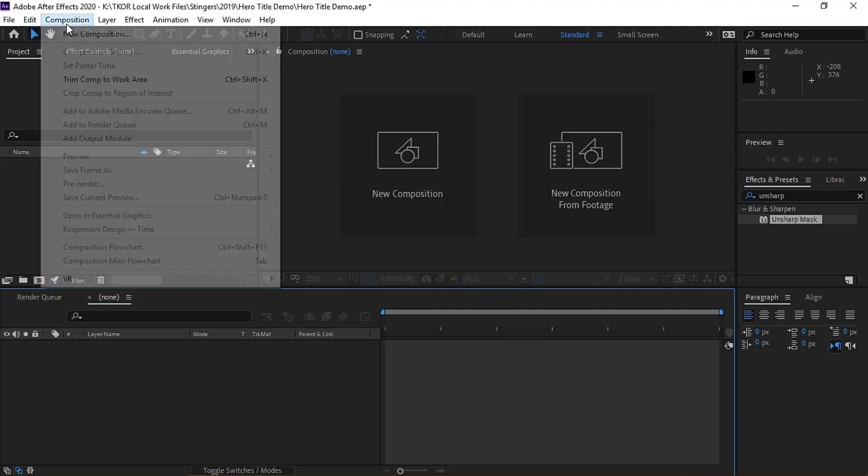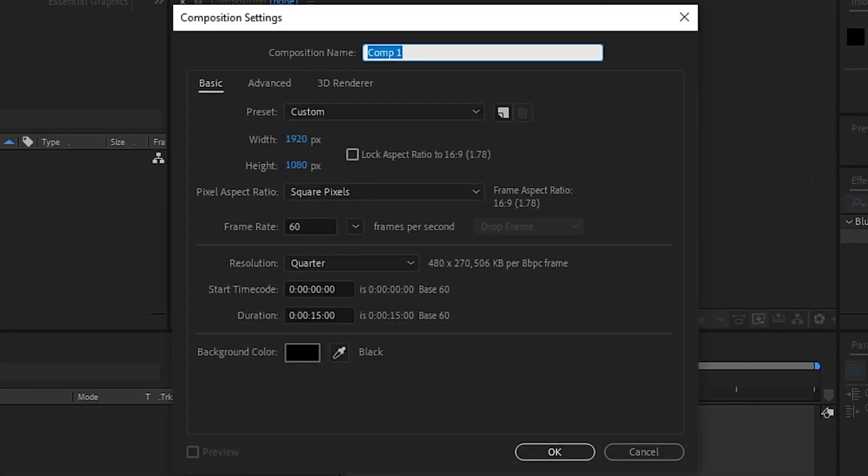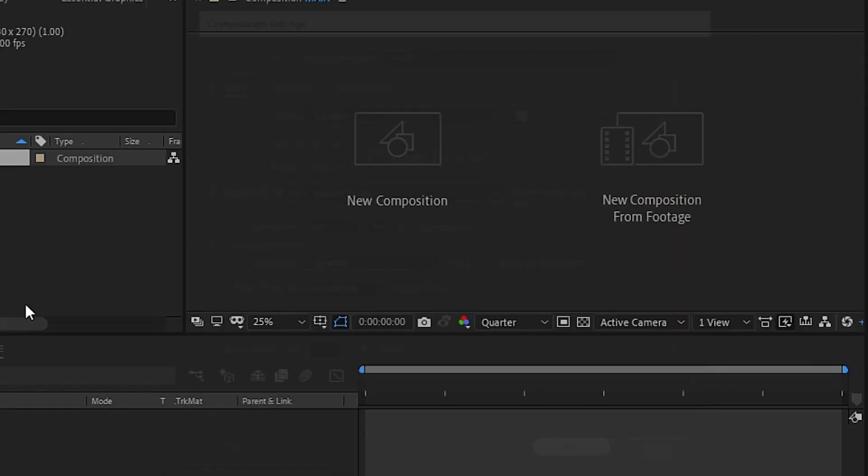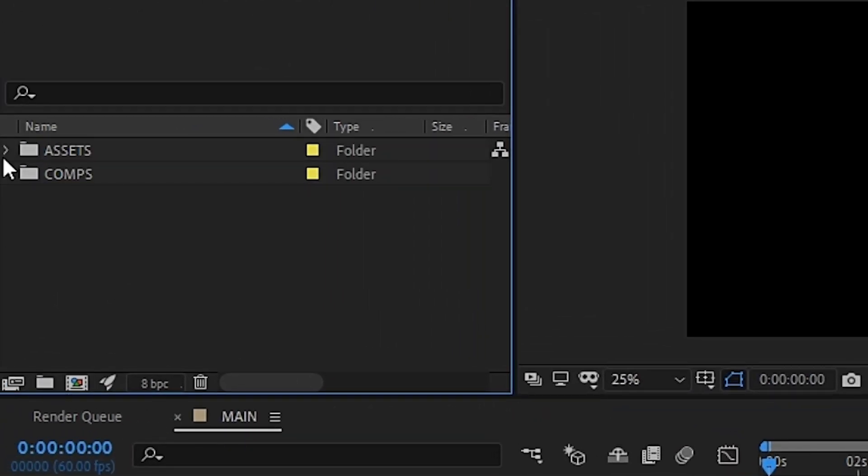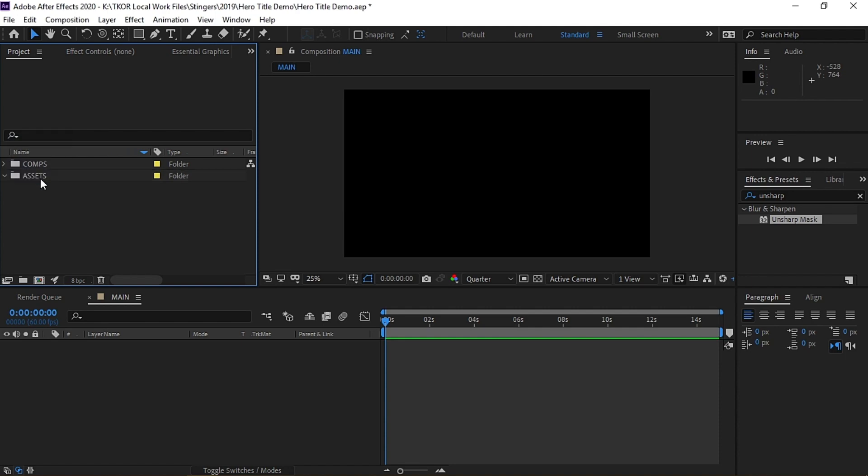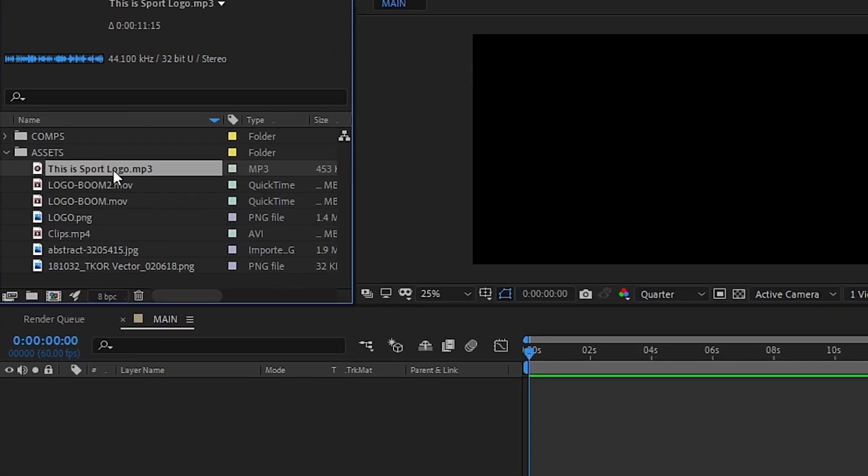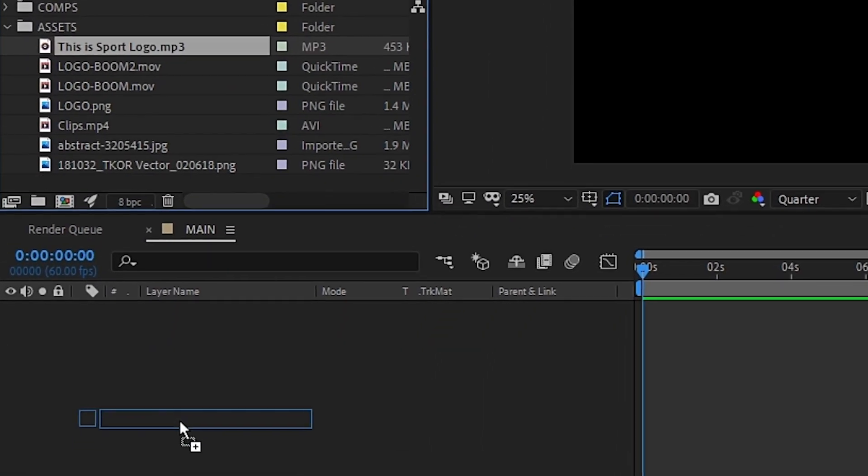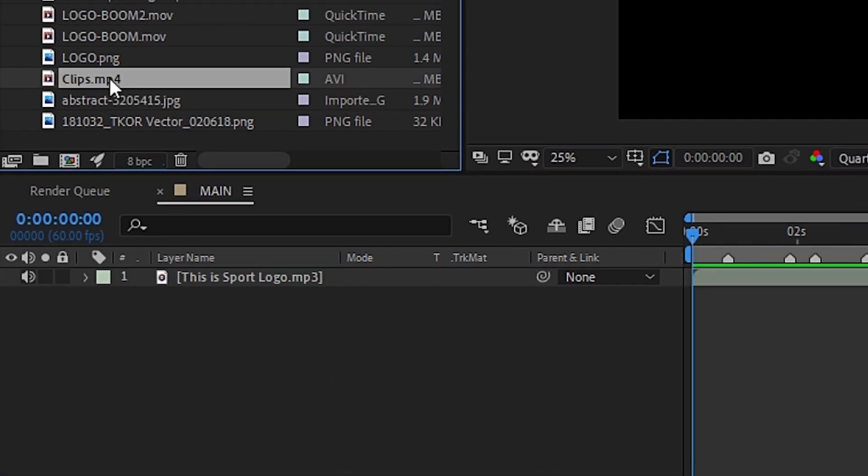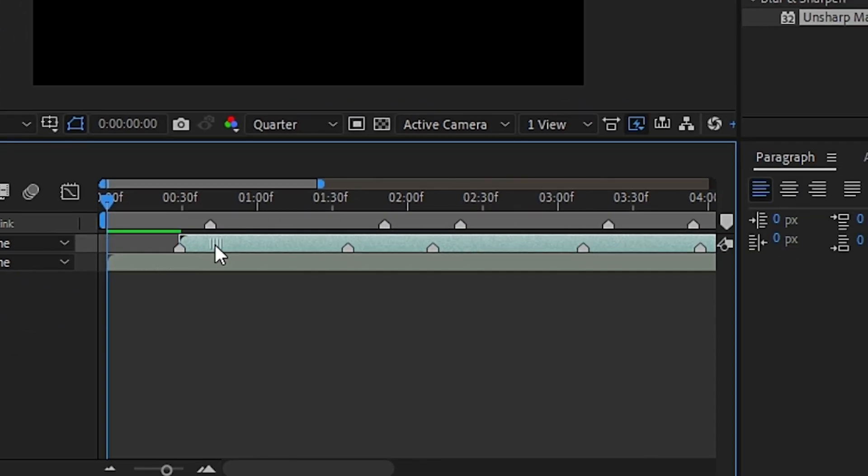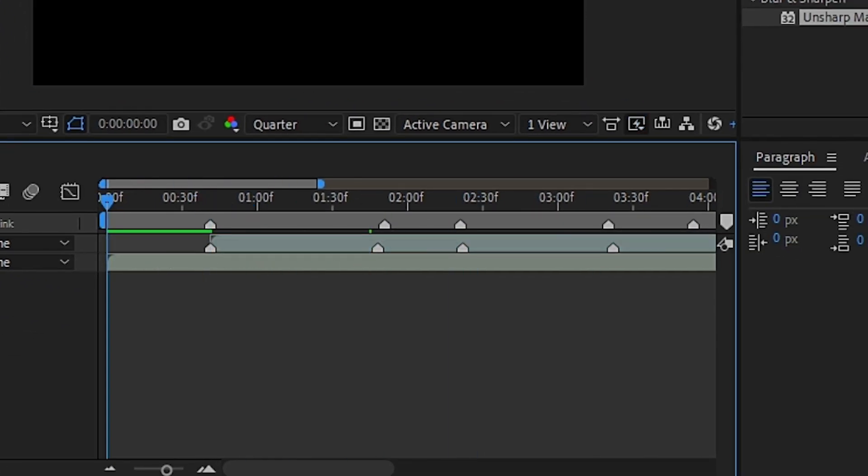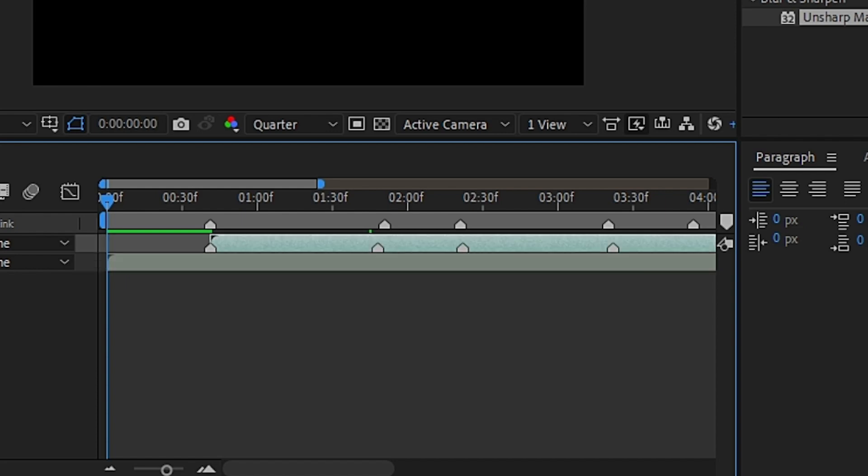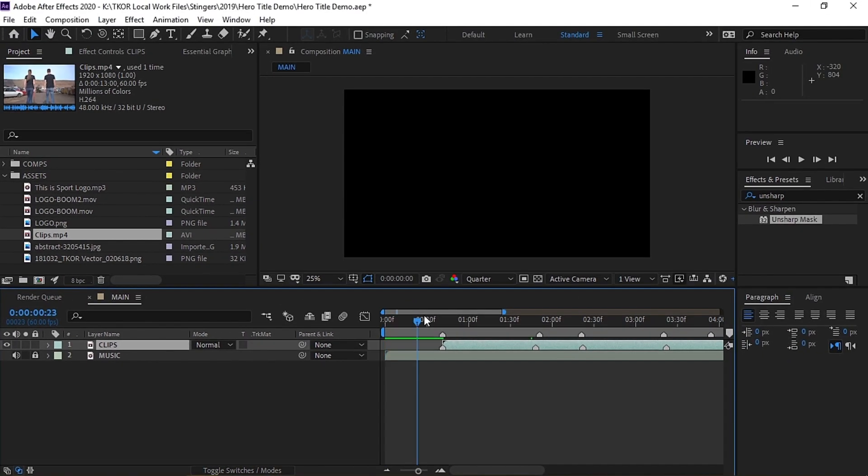First thing we'll need to do is create a new composition, which we've called Main. Next, we'll create a couple folders to keep things tidy. Then we'll drag in all of the assets we'll need for the title. We'll first start with our music track and drag that into the composition. Next, we'll drag in our clips, and we've used markers to line up the cuts with the beat of the music. Once that is in place, we can then lock the music layer so that no unnecessary changes are made to it.